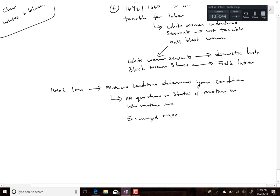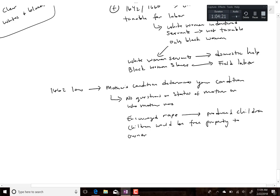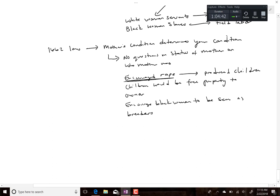It also unfortunately encouraged rape, and encouraged owners to force enslaved women to produce children — essentially making women into breeders. Because if a slave woman had a child, that child was free property to the owner; they didn't have to pay for the kids. So it encouraged rape, and it meant Black women were seen as essentially breeders — making them more valuable but giving them fewer rights and putting them in more danger.